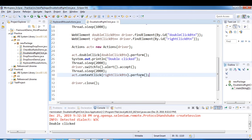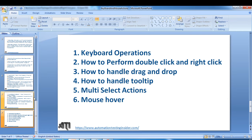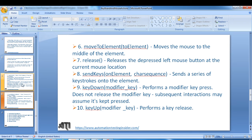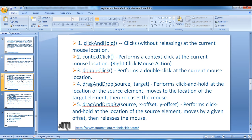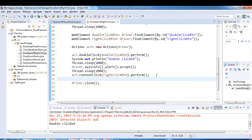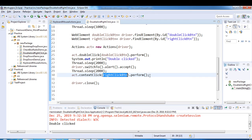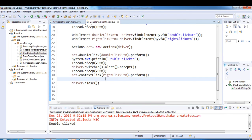We saw contextClick() in the previous video — it performs a context click (right click) at the current mouse location. Since we navigate to this particular element first and then perform the right click, it triggers the right-click mouse action on that button.